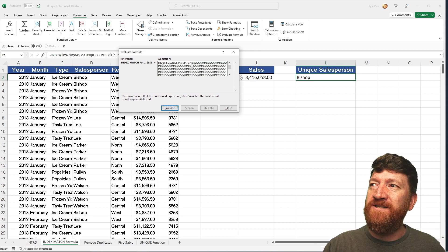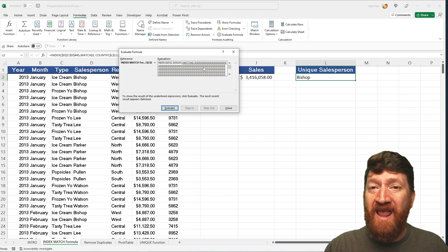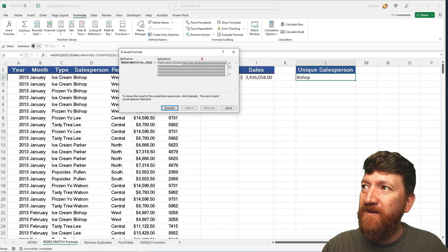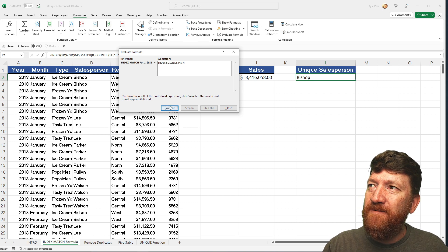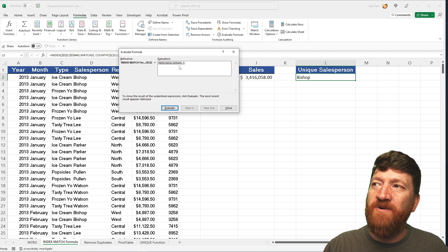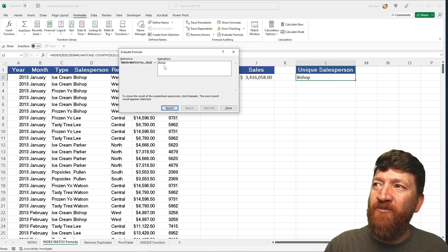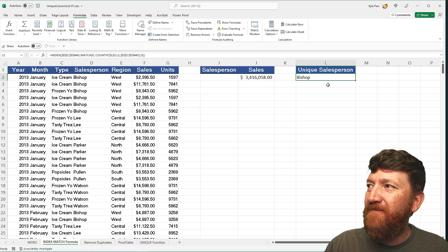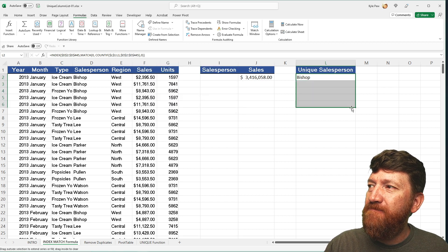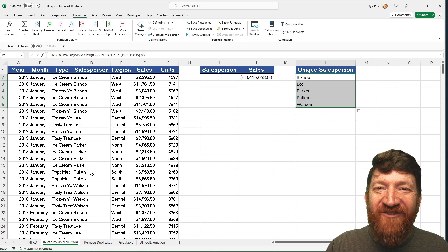Now the MATCH function steps in and finds where the first zero is within that array. The first zero is in the first position, so when I hit Evaluate, it returns a one. Then the INDEX function says, from this range of cells, we want the first row back. So if I hit Evaluate, we get back Bishop, who's in the first row. If I drag that formula down, there are all my unique values from the salesperson column — very cool.